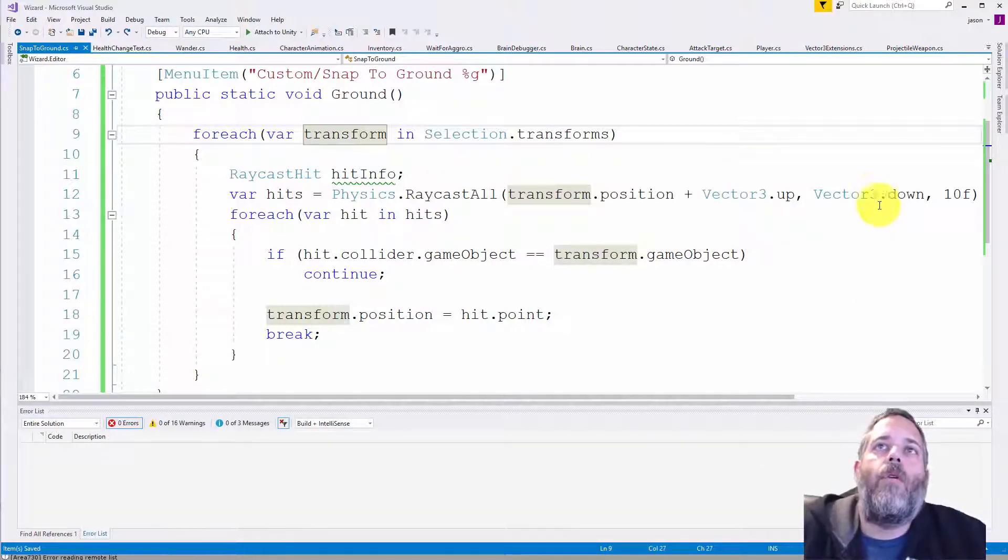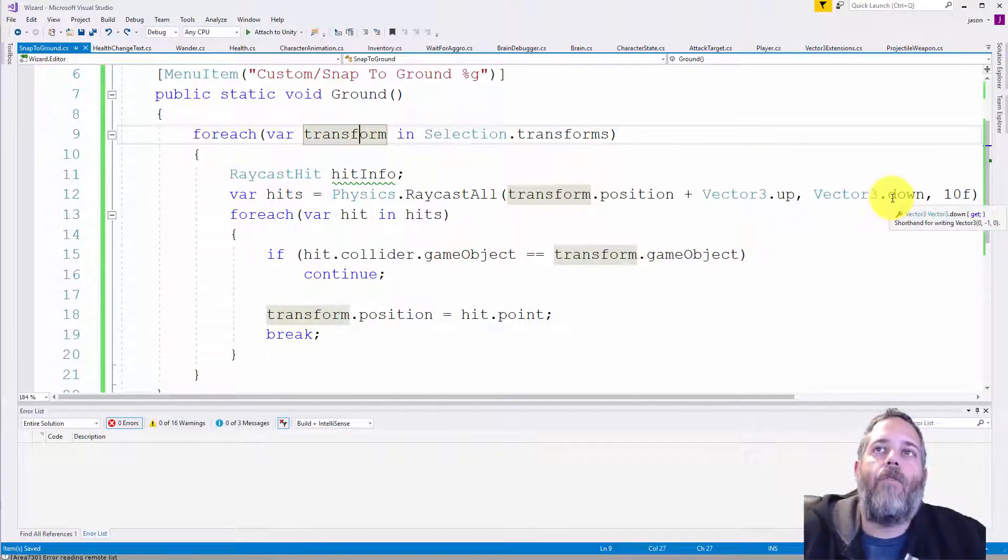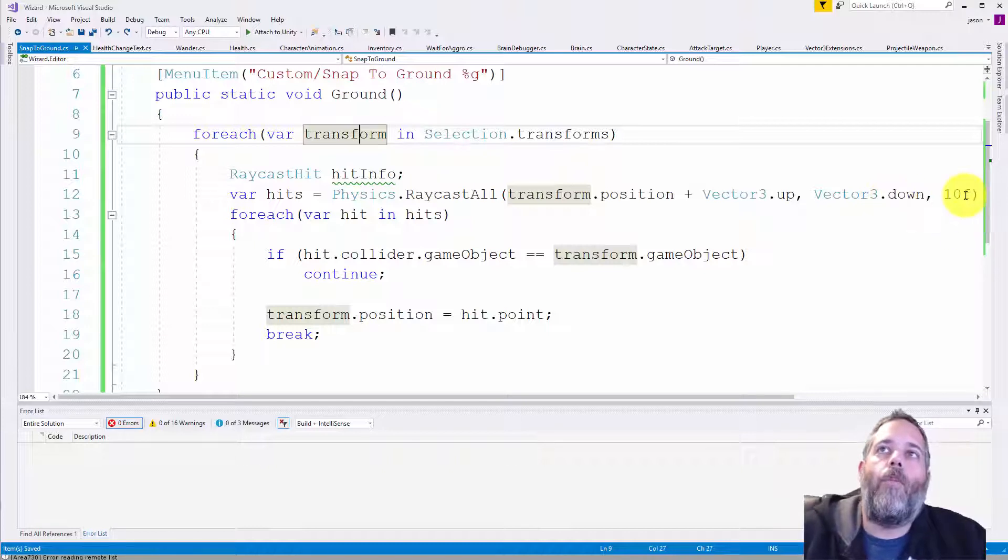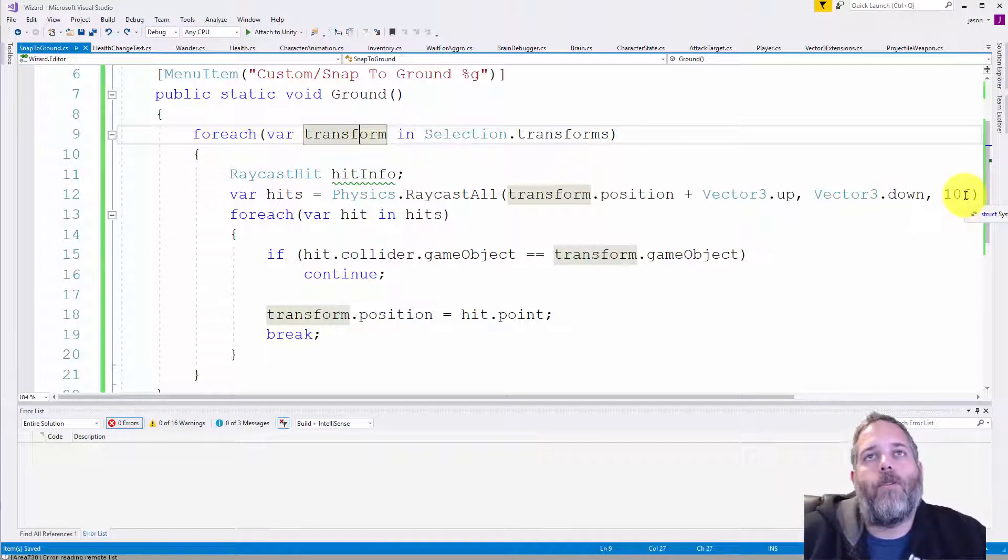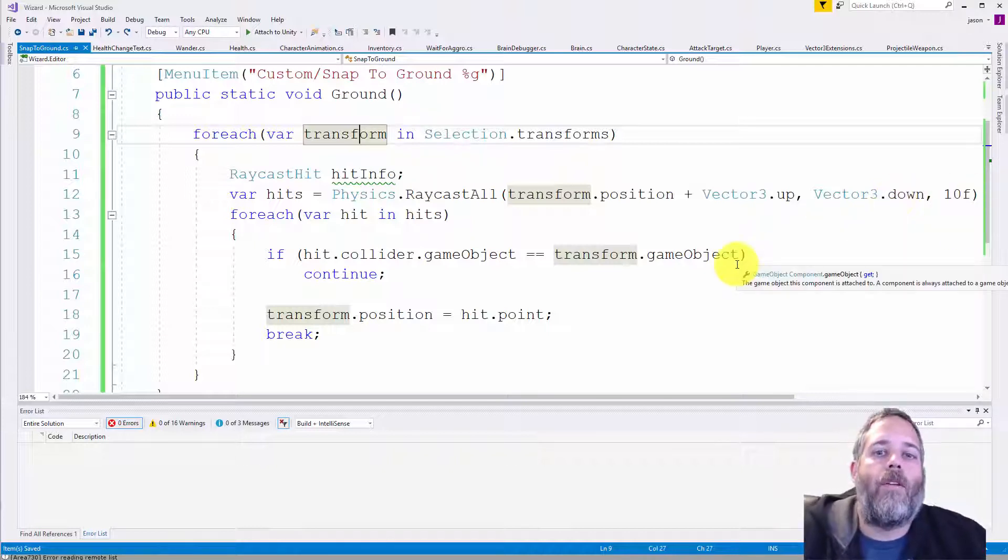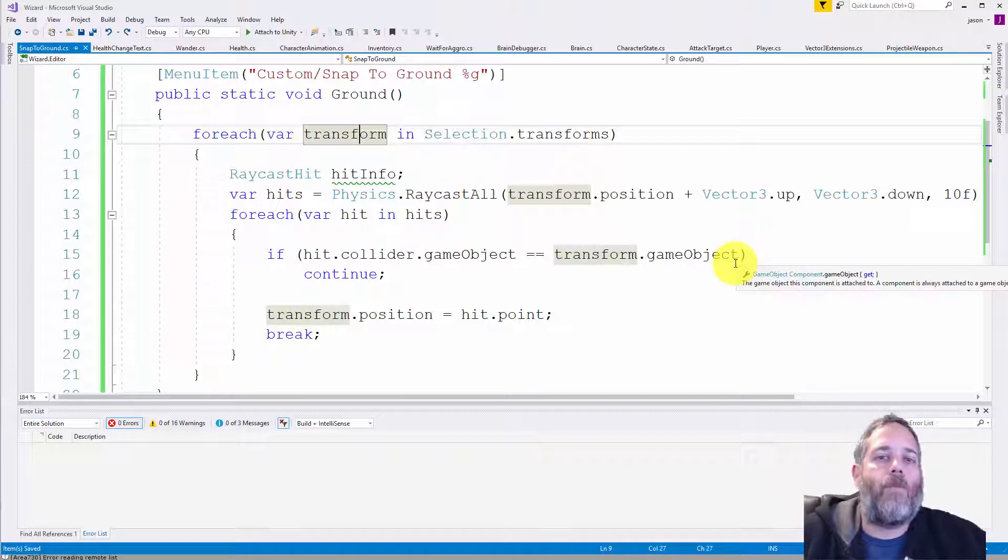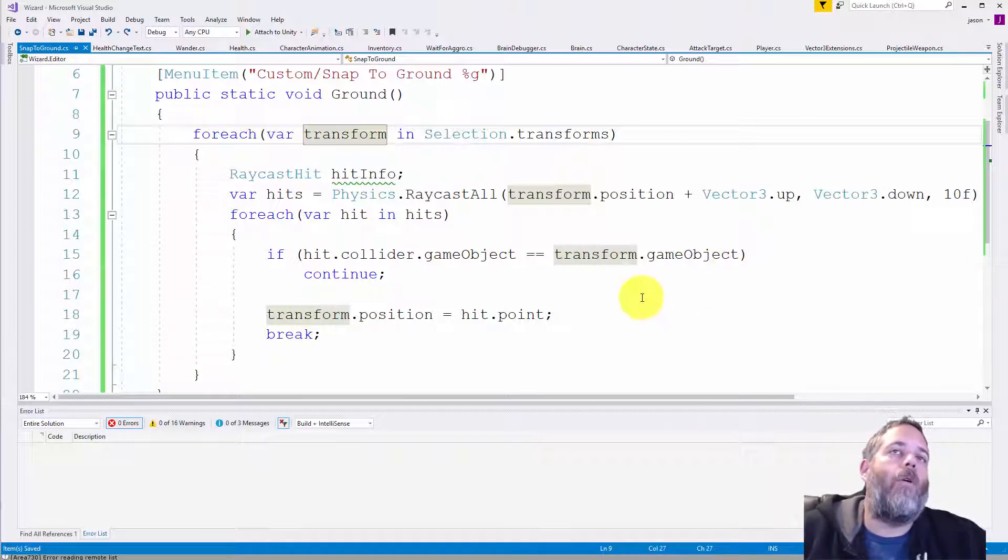Then we do it in the direction of down. So we're just shooting down, and we go about 10 meters. If it's more than 10 meters away, it probably isn't a valid target for snapping. It's probably way off and shouldn't be going all the way down that far.